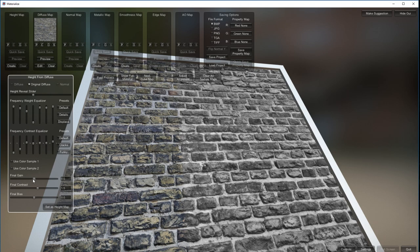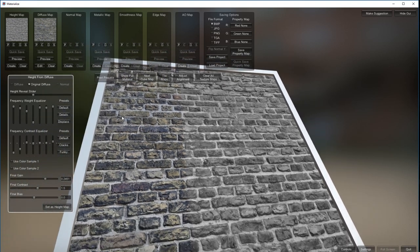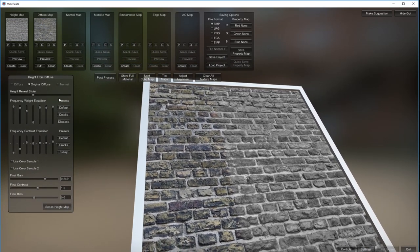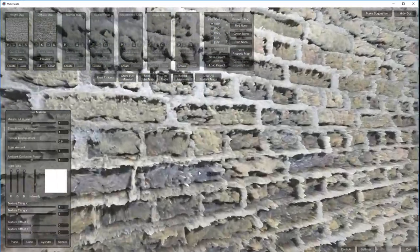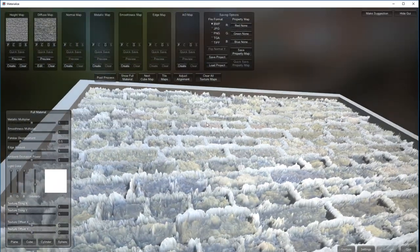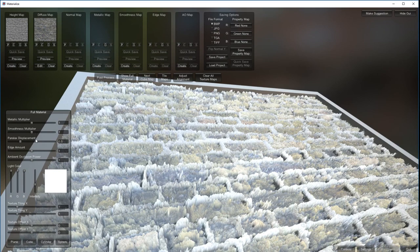Final gain - you can have a lot or not so much. Let's set it as height map, so it goes into the height map slot. Let's have a look - show full material. That's reversed, that's not good. We need to flip that, it's a bit strong.